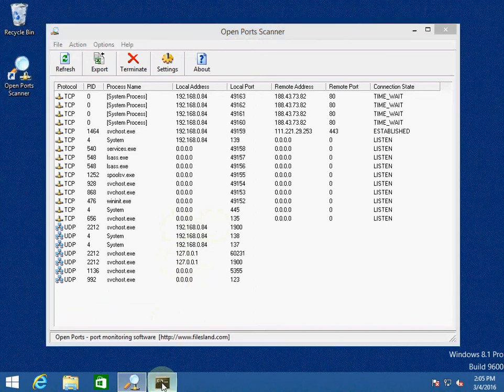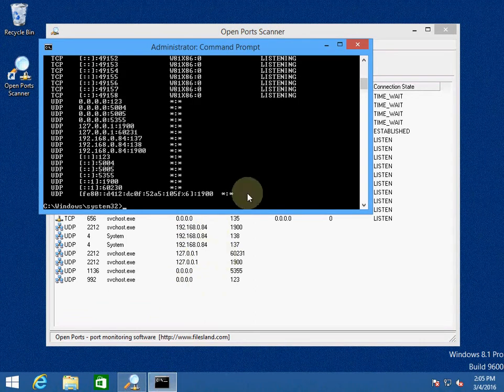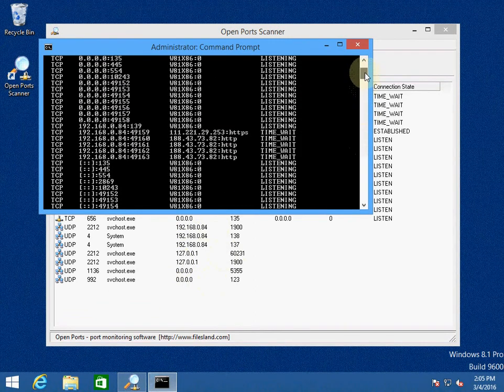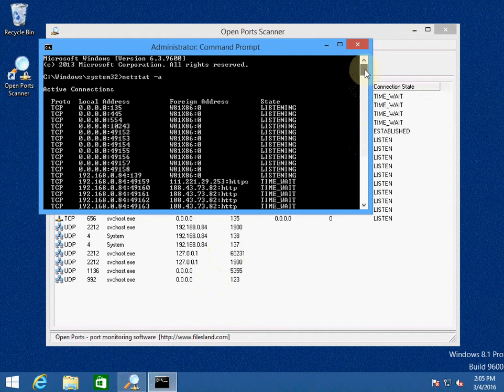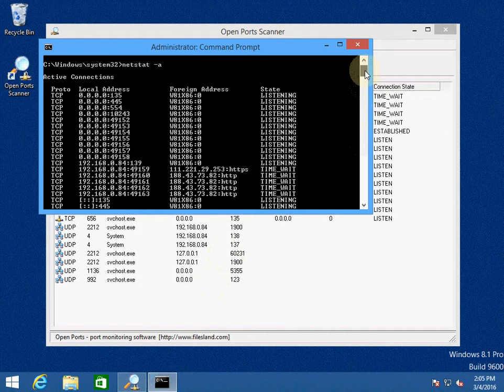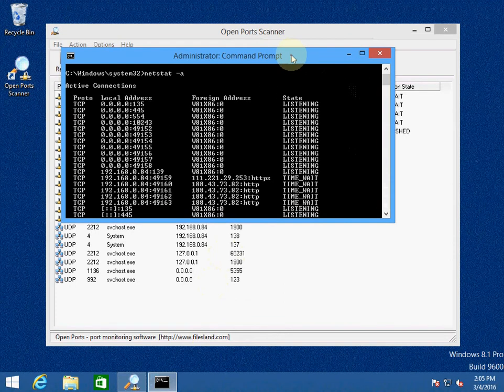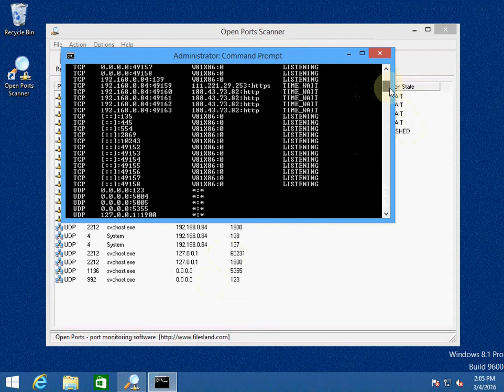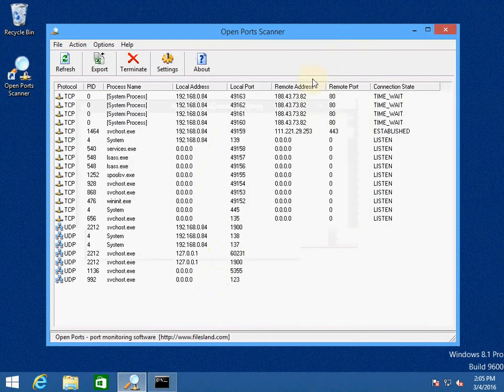There is a similar command in Windows command line interface which is called netstat, and it does display all open ports just like Open Port Scanner.